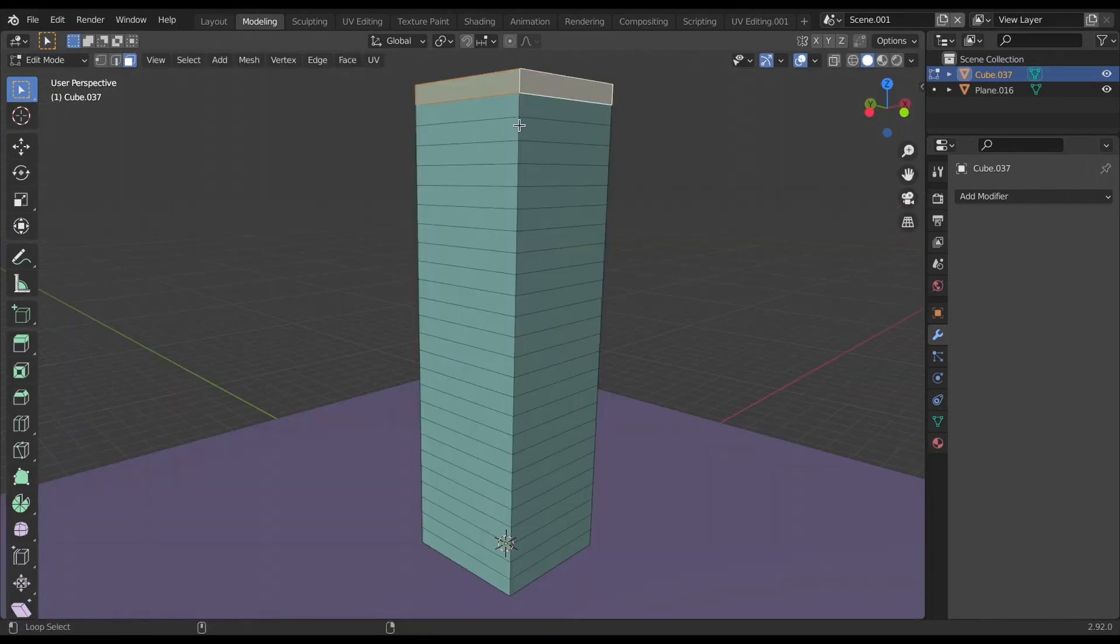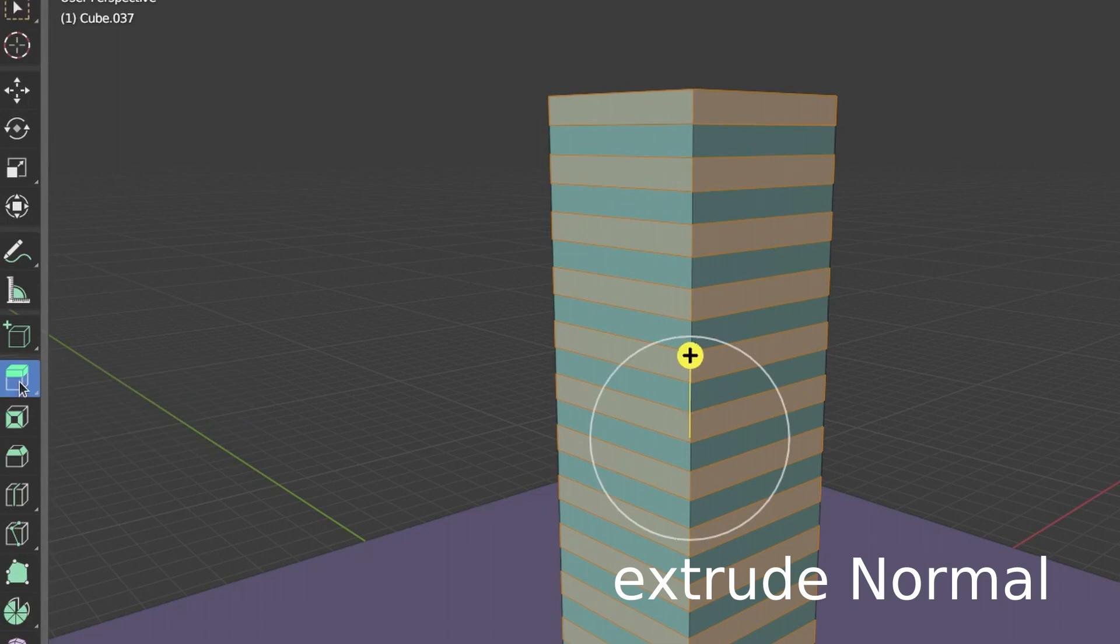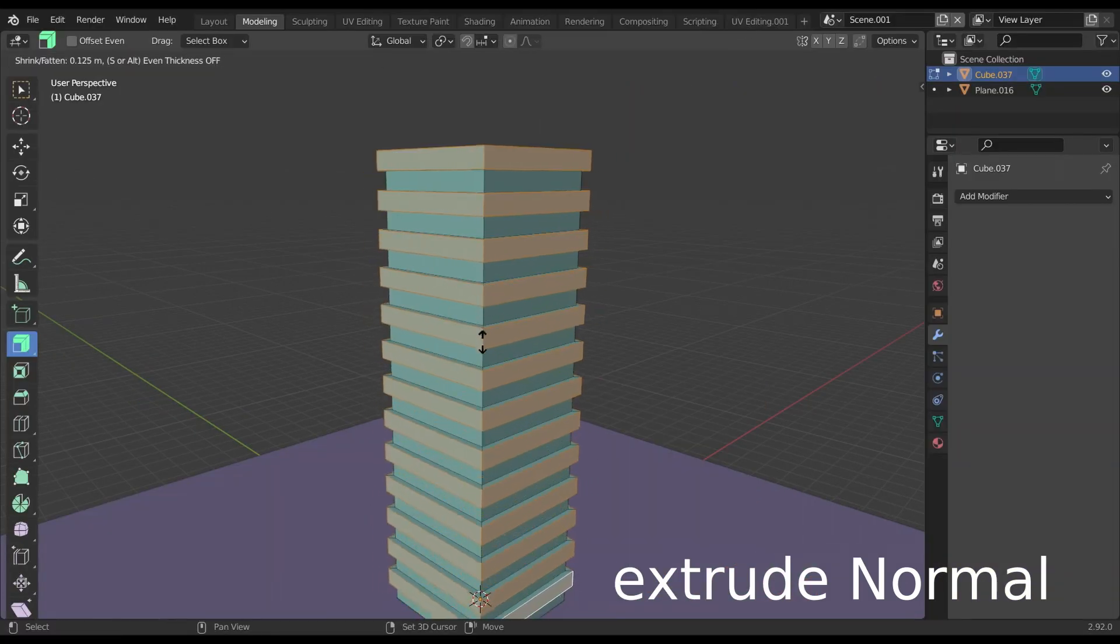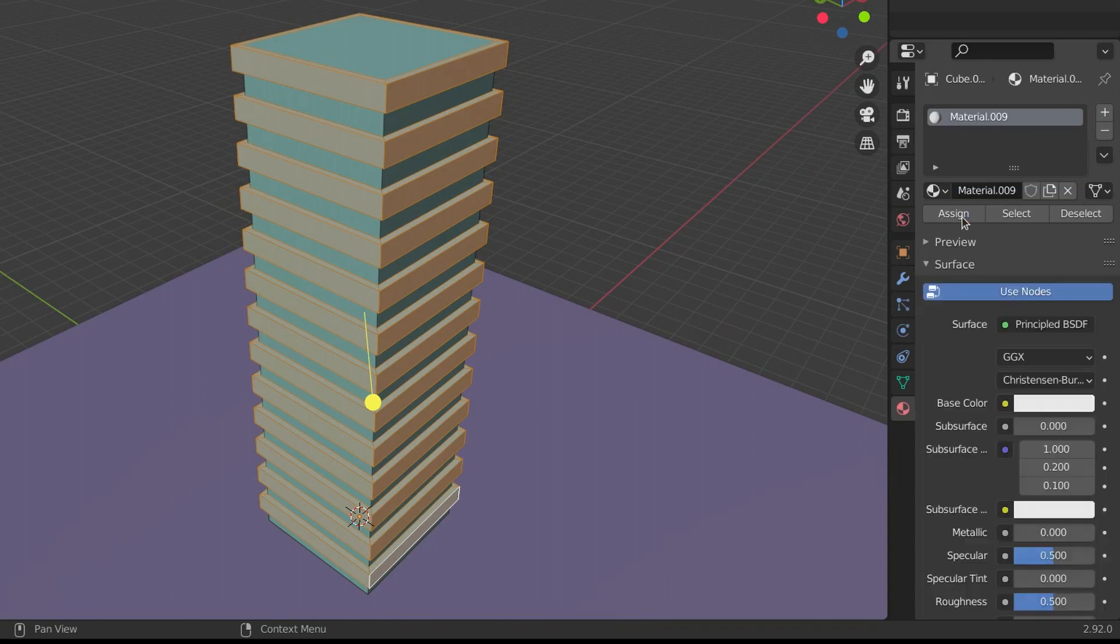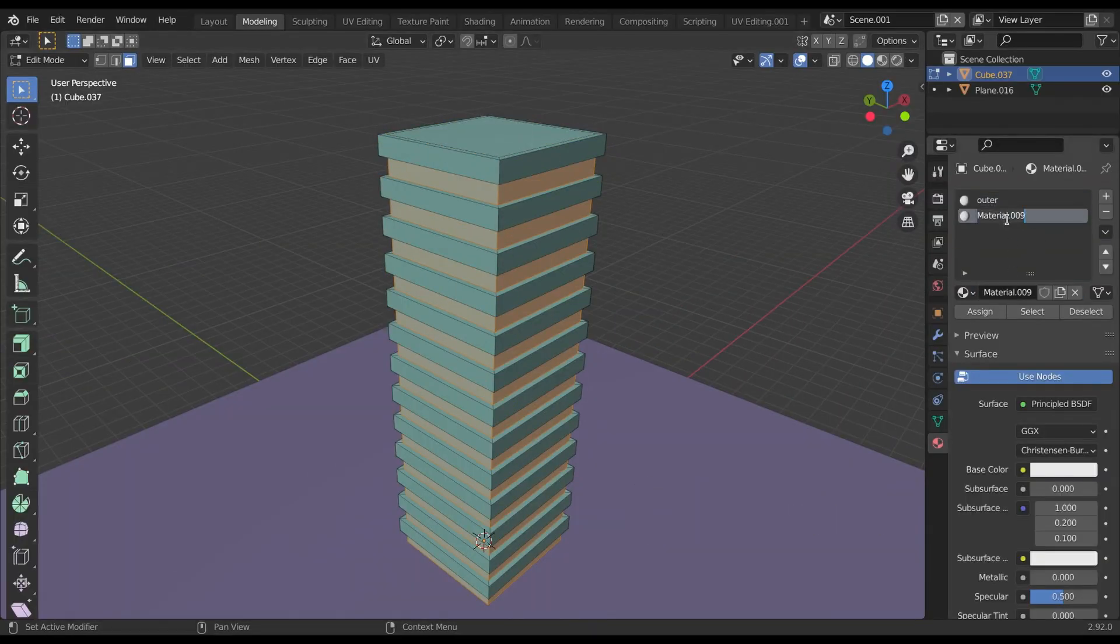Then select the alternate face tips by holding Alt and Shift key. And using Extrude Normal tool, extrude them in output direction. Then assign a new material to these faces. Press Ctrl plus I to invert the selected face and assign other new material to them.